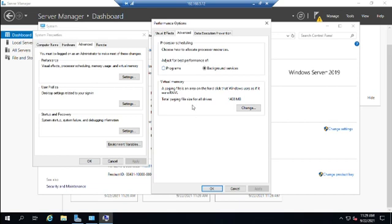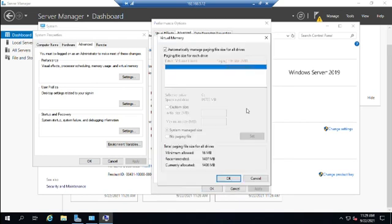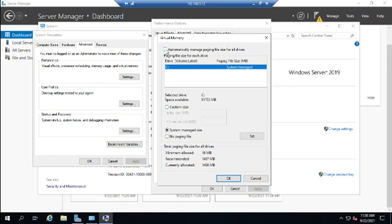Now the other one here is virtual memory. Microsoft has gone to this automatically managed paging as a default for both servers and workstations. Now there may be instances where you want to control this a little bit better. So for that, you would uncheck manage paging files. And then you would start setting your size. And you see every drive down here. You'll select the drive, the size that you want. You can choose whether there's no paging file, your custom size, and the system size.